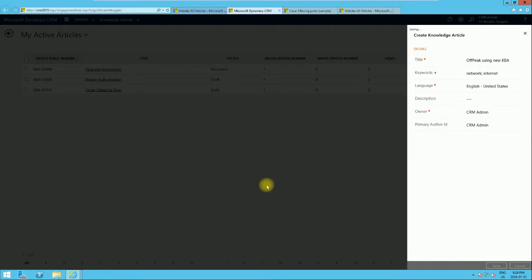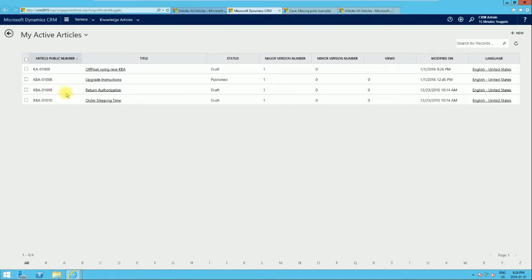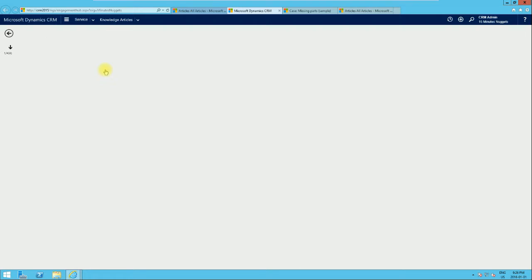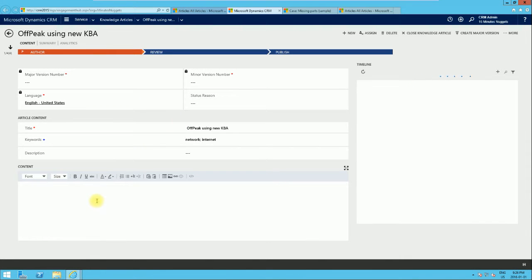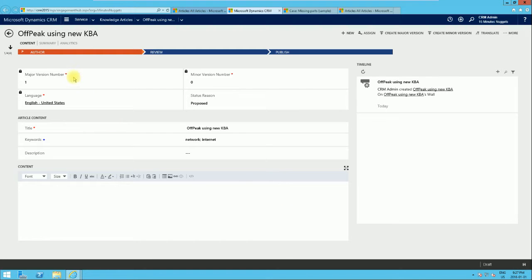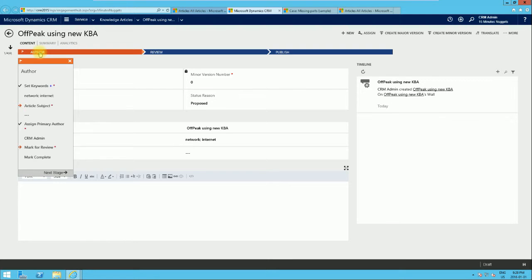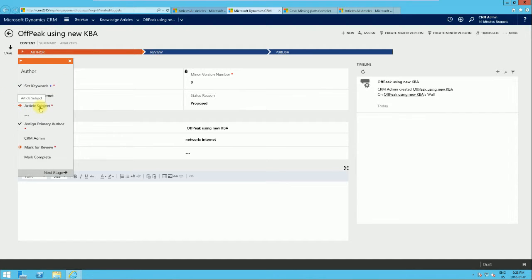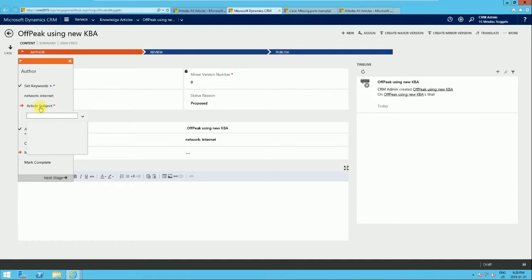We click Save and the new article is created. We can go ahead and use the editor to put in the content. Looking at the process bar, we can see that we are currently at the initial Author stage of the process. Clicking on it shows the next things that need to be done — we've set the keyword but are yet to set up the article subject.